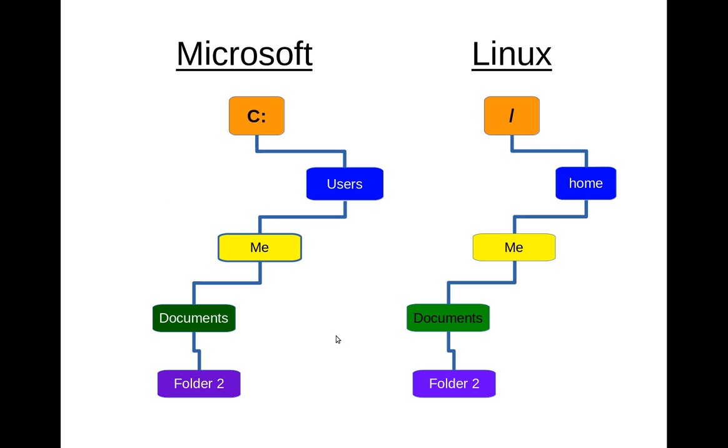So let's look at those again and compare both of them. So the systems are very, very similar. In a Microsoft system, it calls the highest level typically the C drive. And in Linux, it's a backslash or the root directory. So other than that, the structures are set up very similarly.